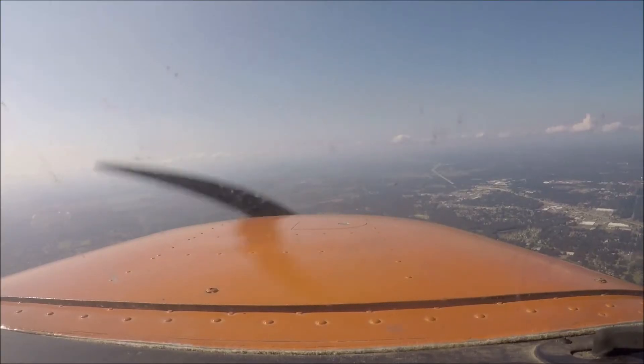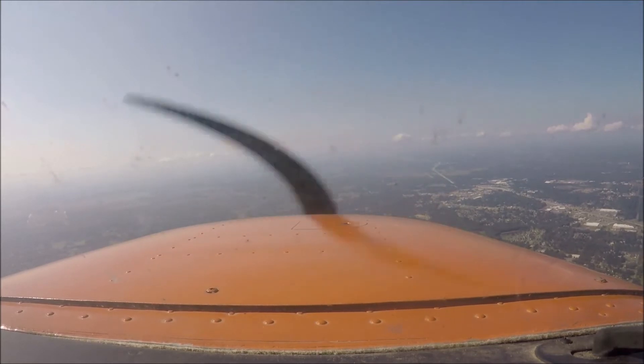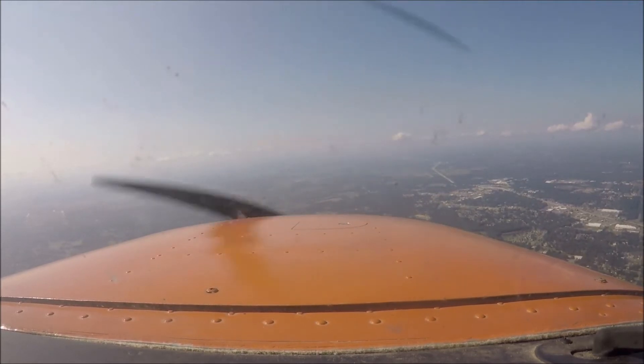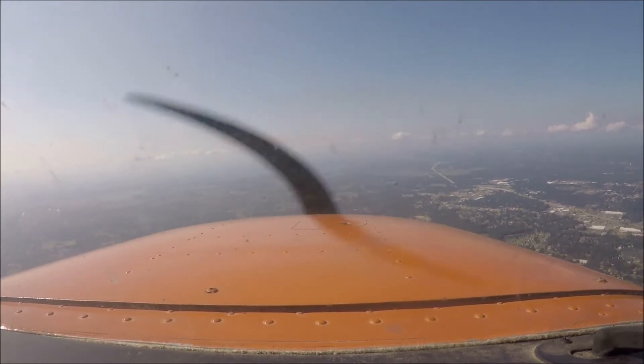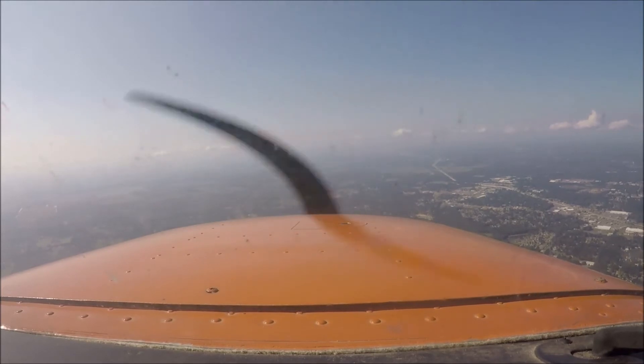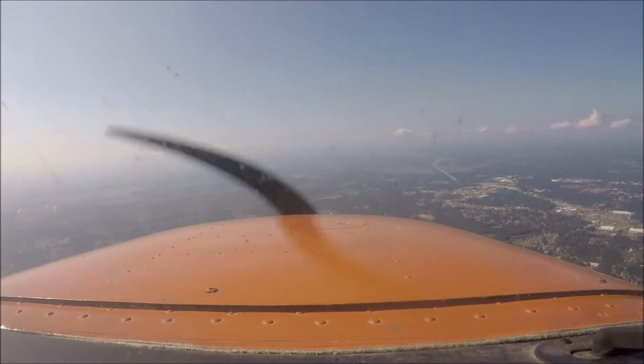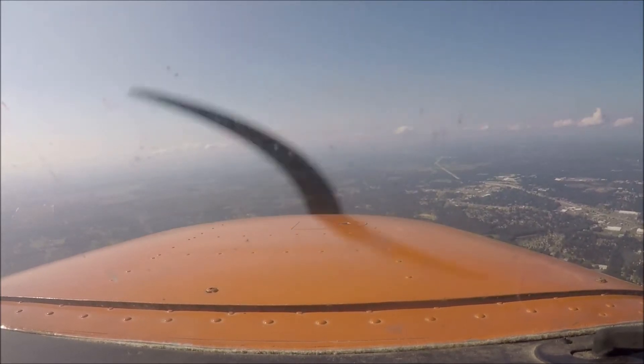Yes sir, we have Adam's in sight. Got 924 Foxtrot, enter left base runway 18, contact the tower 118.7. Alright, enter left base runway 18, tower 118.7, have a good day, 924 Foxtrot.